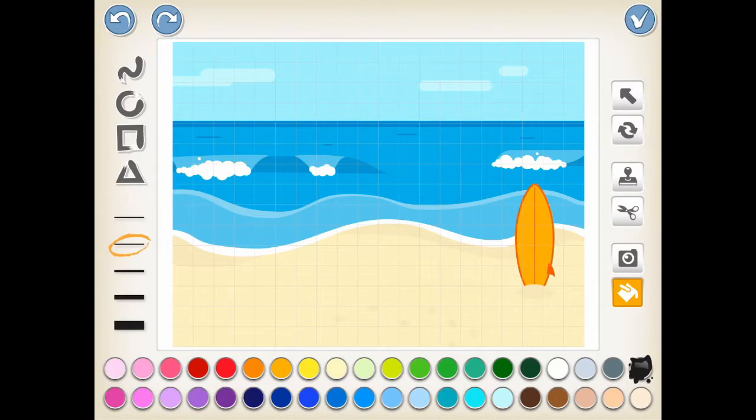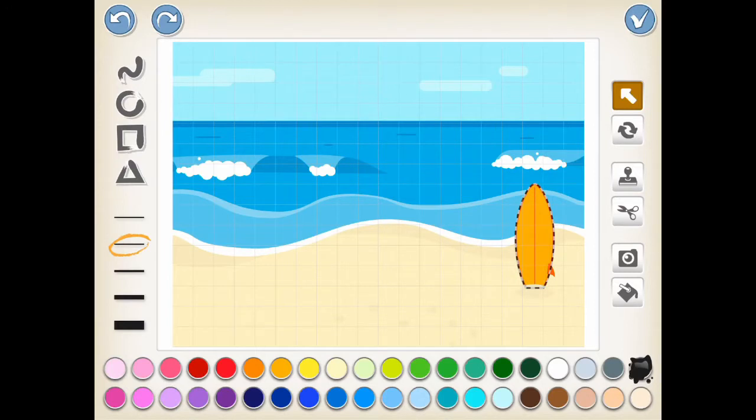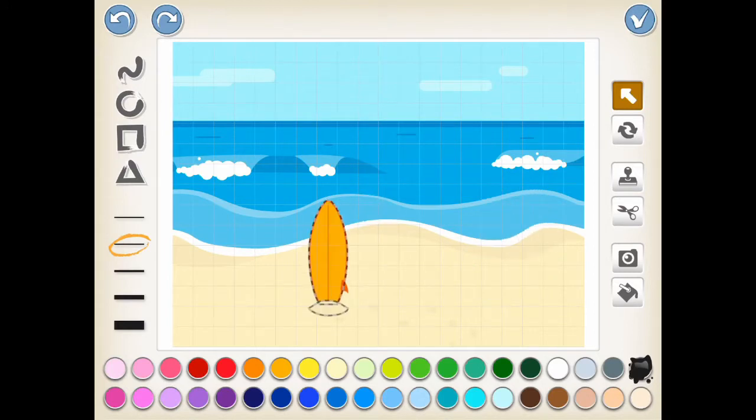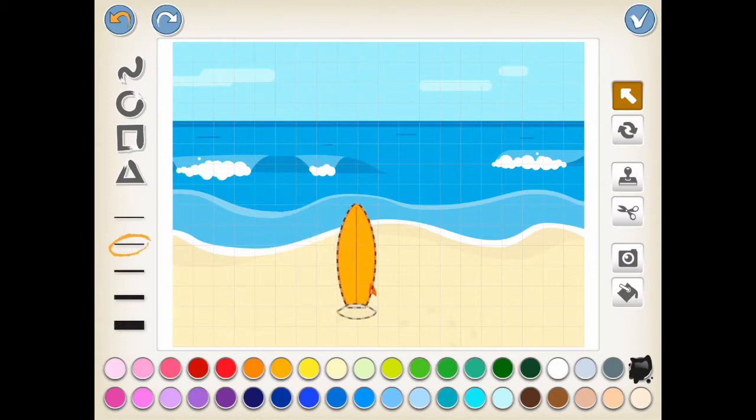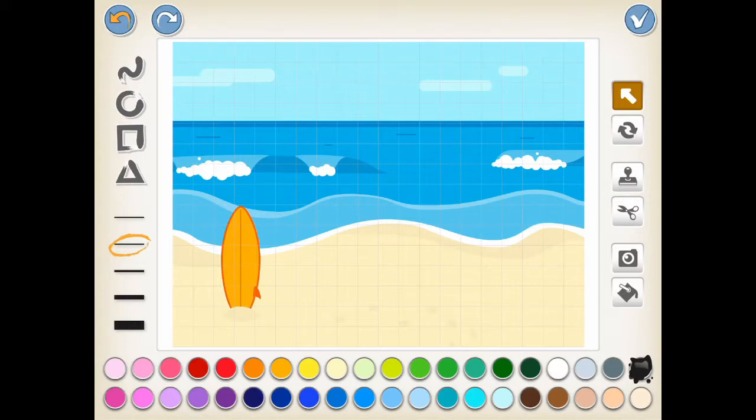The drag button allows you to select the object on the background and move it to the location that you want. Say we want to move the surfboard to the other side of the beach. There you go.